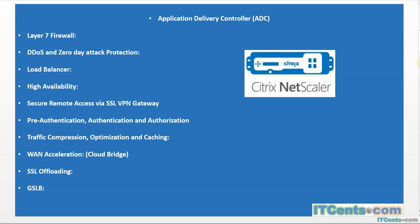So this is what NetScaler is. As you can see, it has lots of features. In this course we will talk about some of them and we will configure a few of them and see how it goes. I'll see you in the next video. Thank you!